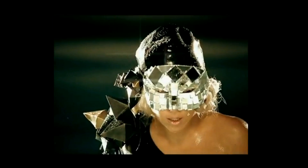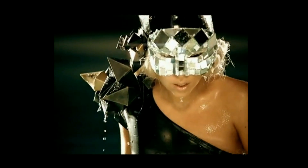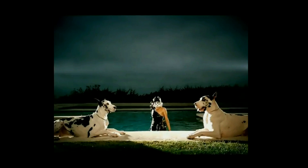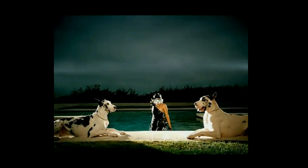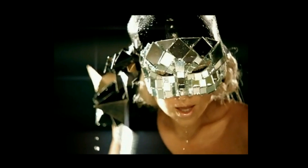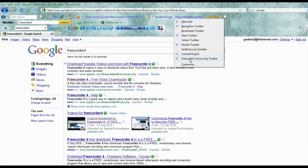Hello, this is Gary Oakes. Ever wondered how you can record videos and music, say from the internet? Well, I'm going to show you how by using a free package called FreeCorder4.